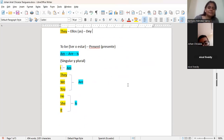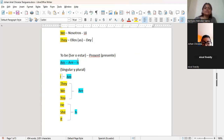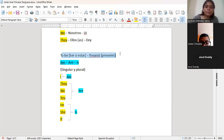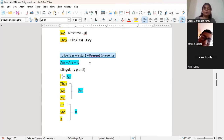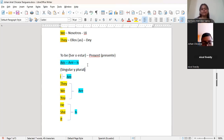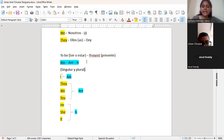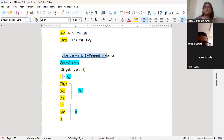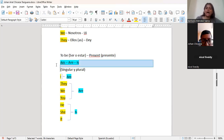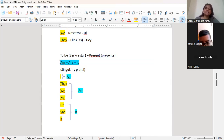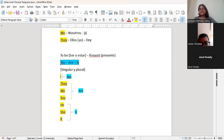Muy bien. Entonces, estos de acá son los verbos to be. Todo verbo to be, como podemos ver aquí en azul resaltado, es el am, el are y el is. En el caso del verbo to be, estas tres palabras — are, am, e is — todos significan ser o estar. O sea, yo soy, yo estoy, tú eres, tú estás, él es, él está, ella es, ella está, y así.